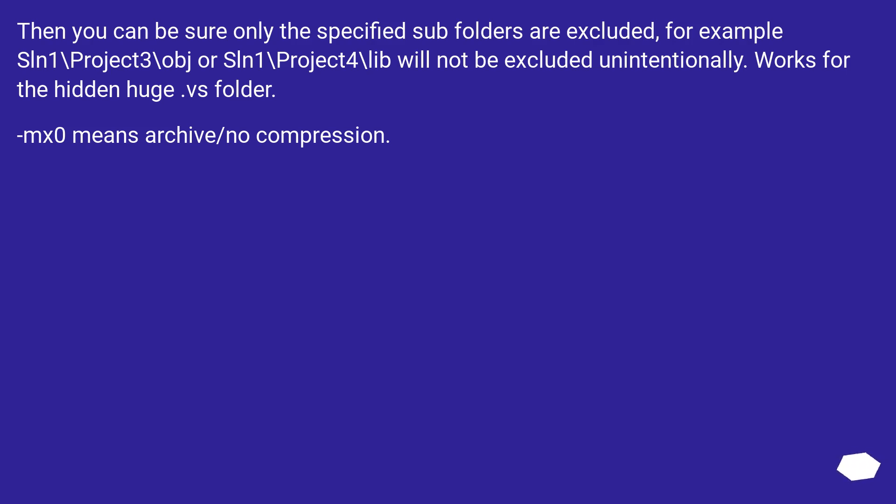It works for the hidden huge .vs folder. -mx0 means archive with no compression.